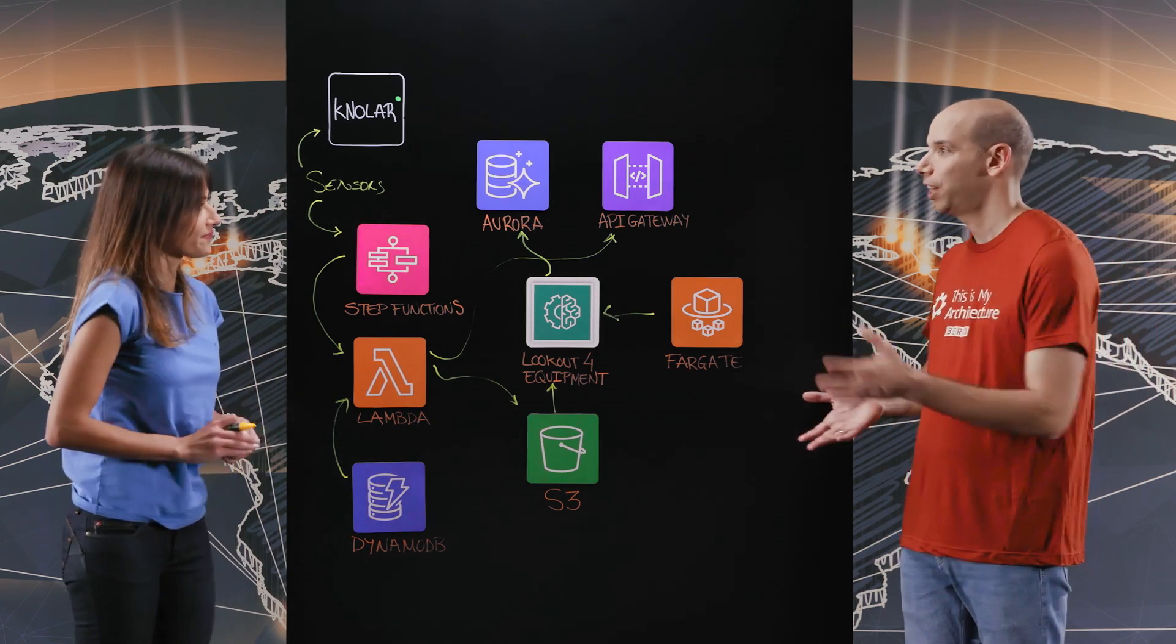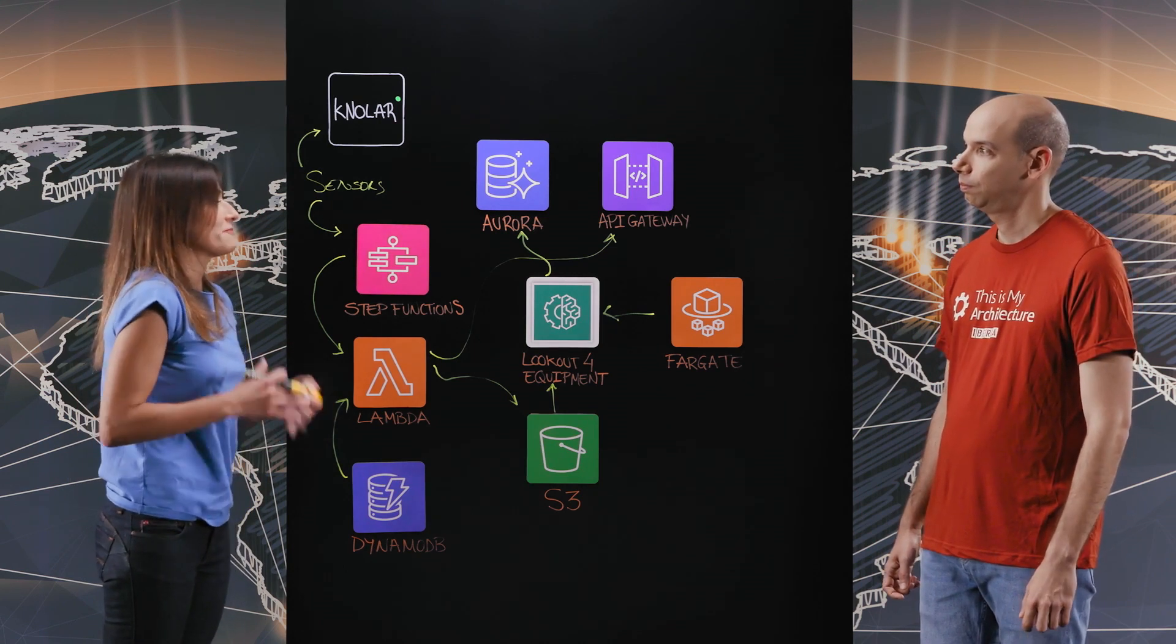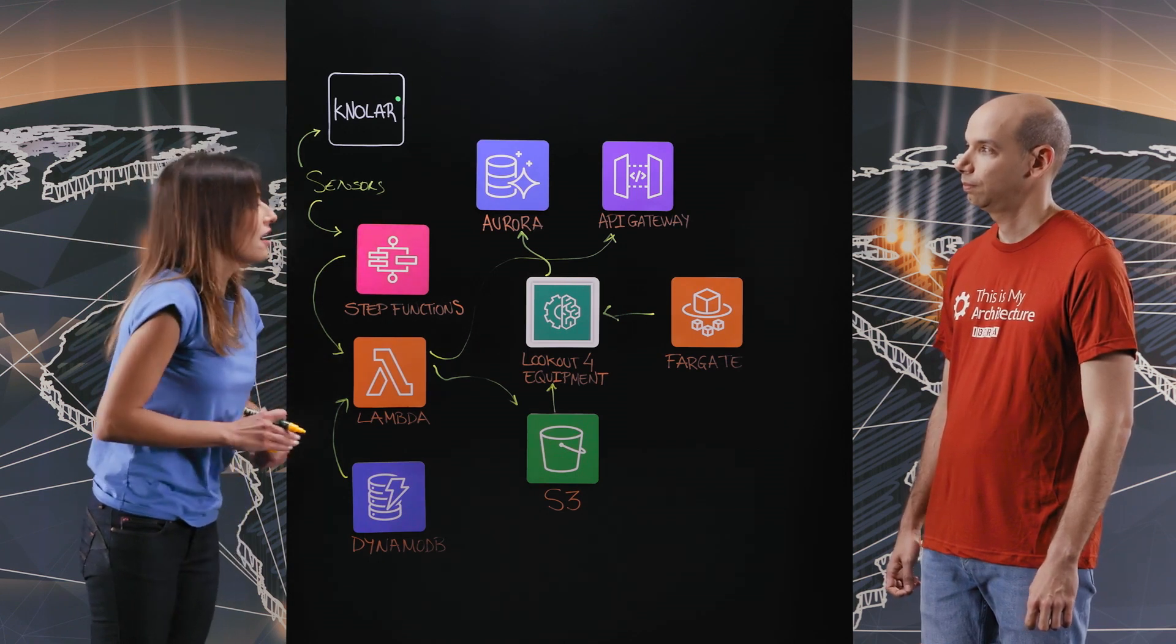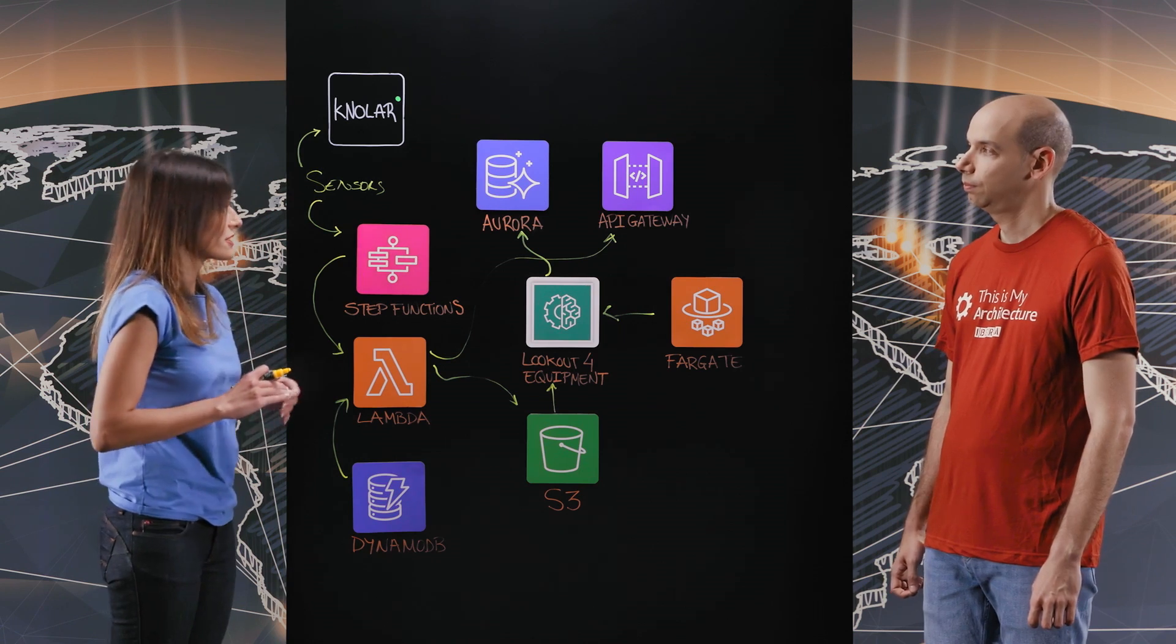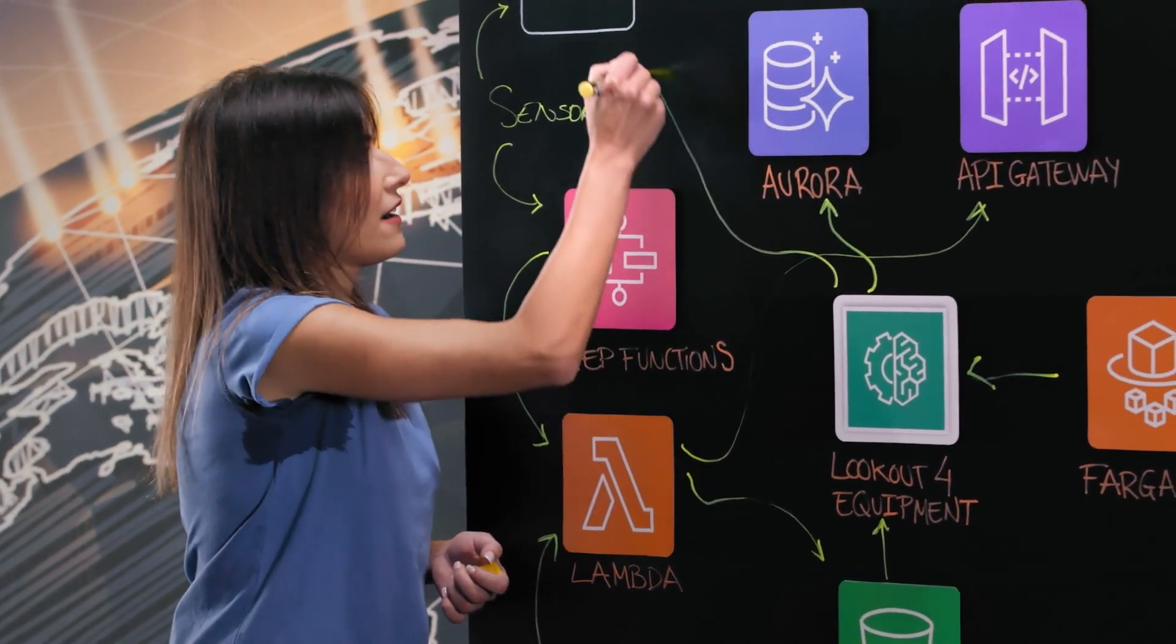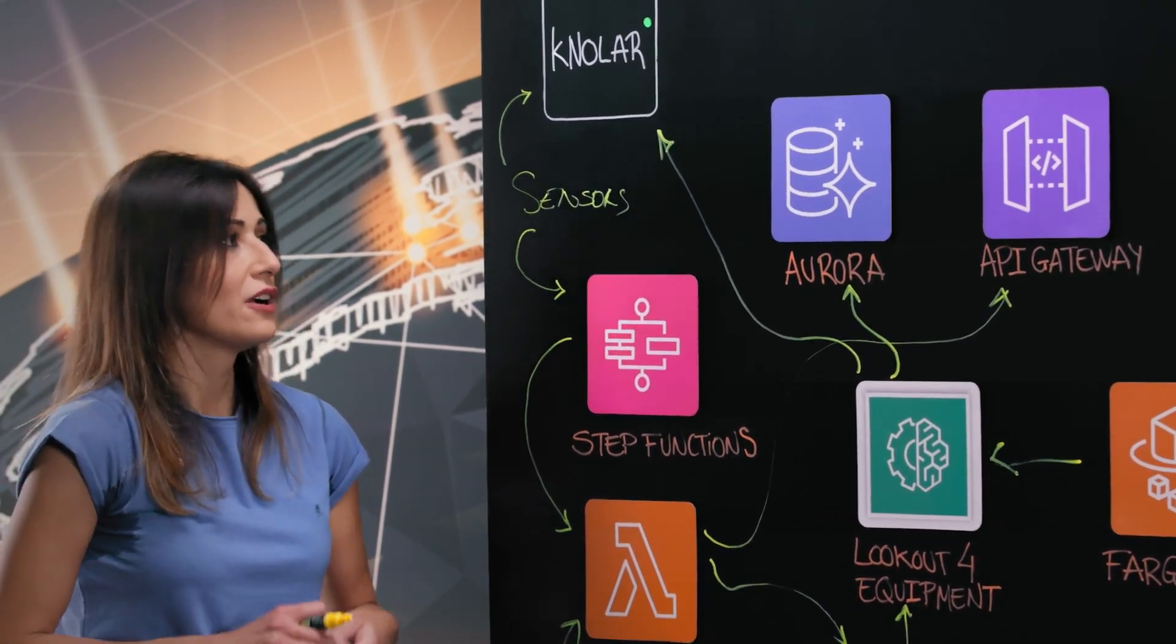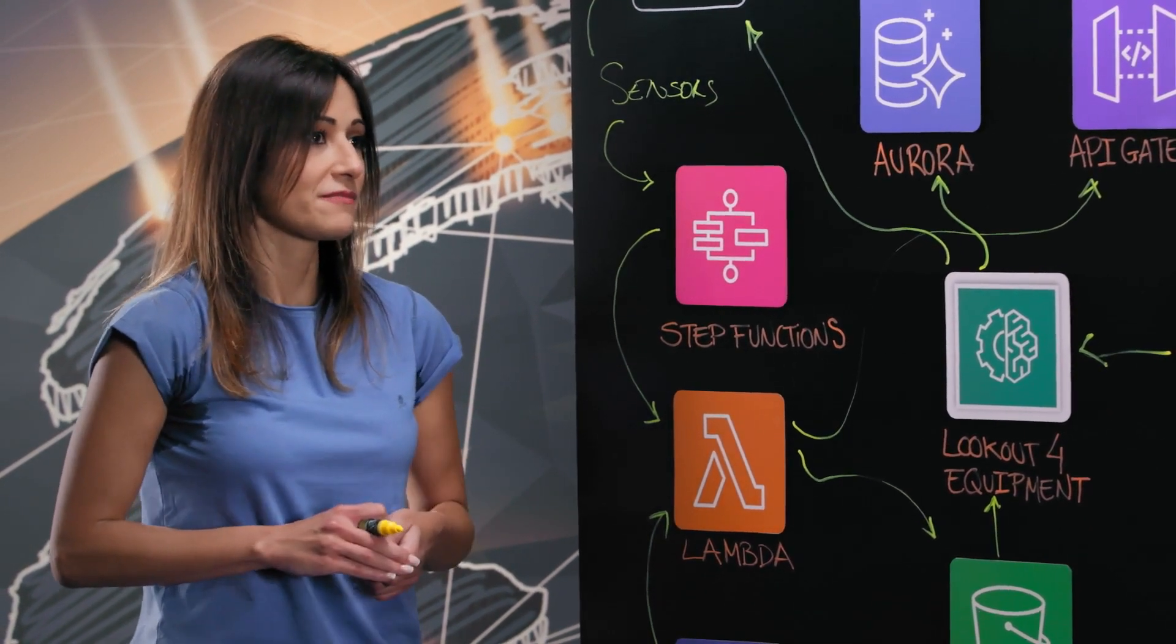So thank you, Jennifer, for sharing those amazing details. Now, what's next? One of our objectives is making machine learning models accessible to the entire organization, so people without programming skills can create and develop new models. So what we are doing right now is including Lookout for Equipment into Nolar. Our engineers will be able to train and deploy new models using a graphical interface very soon.